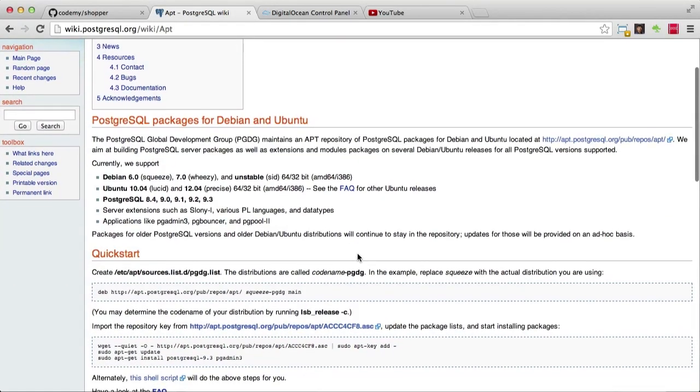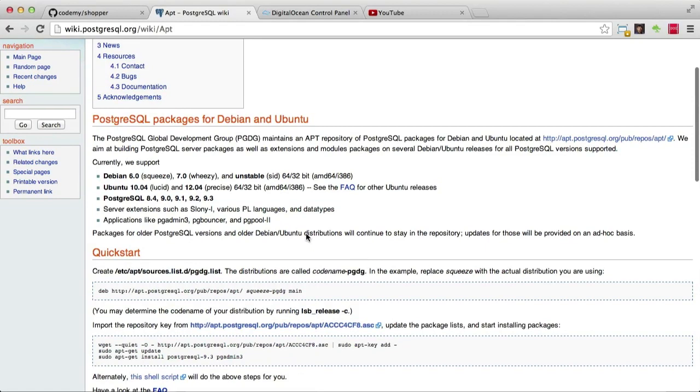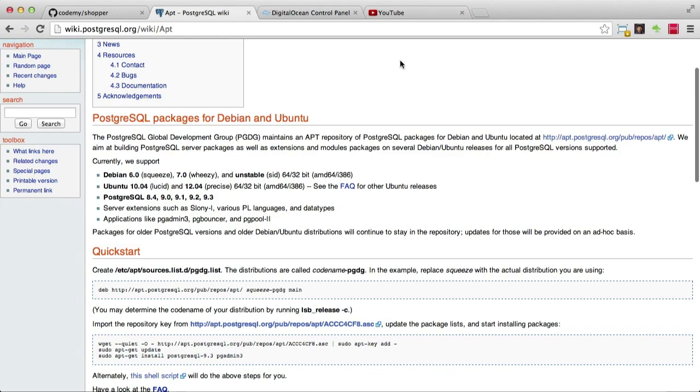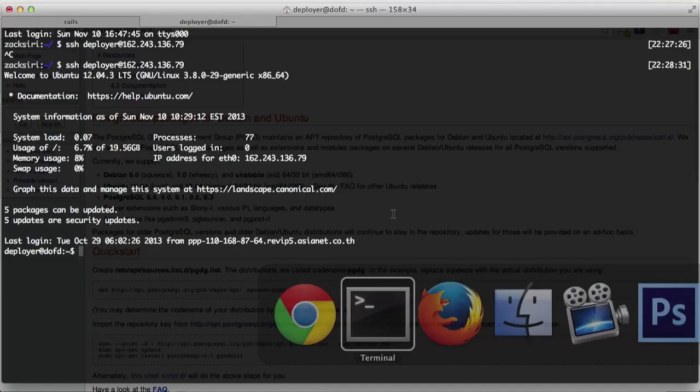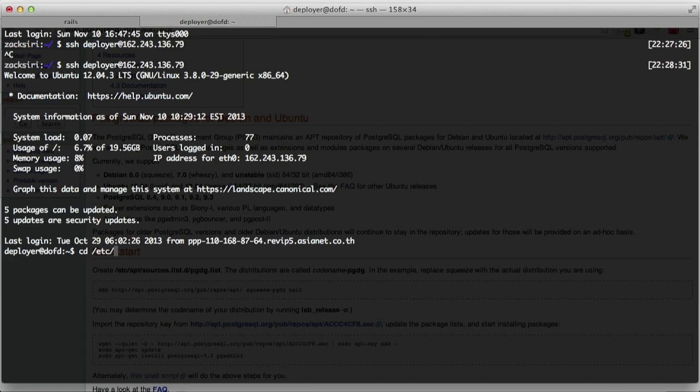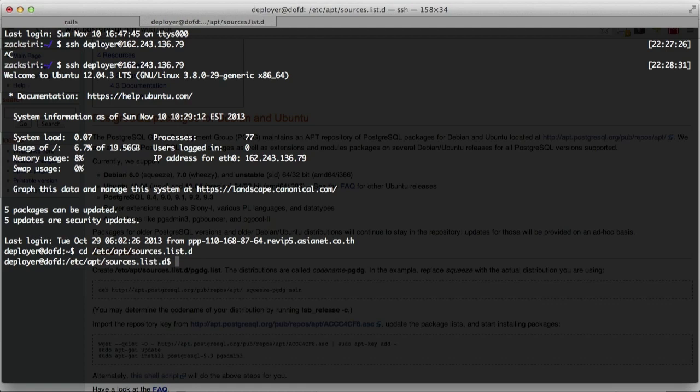You have to add a file called pgdg.list to this folder here. So let's go ahead and do that. We will go into /etc/apt/sources.list.d. Here we're going to add that line to this file called pgdg.list.